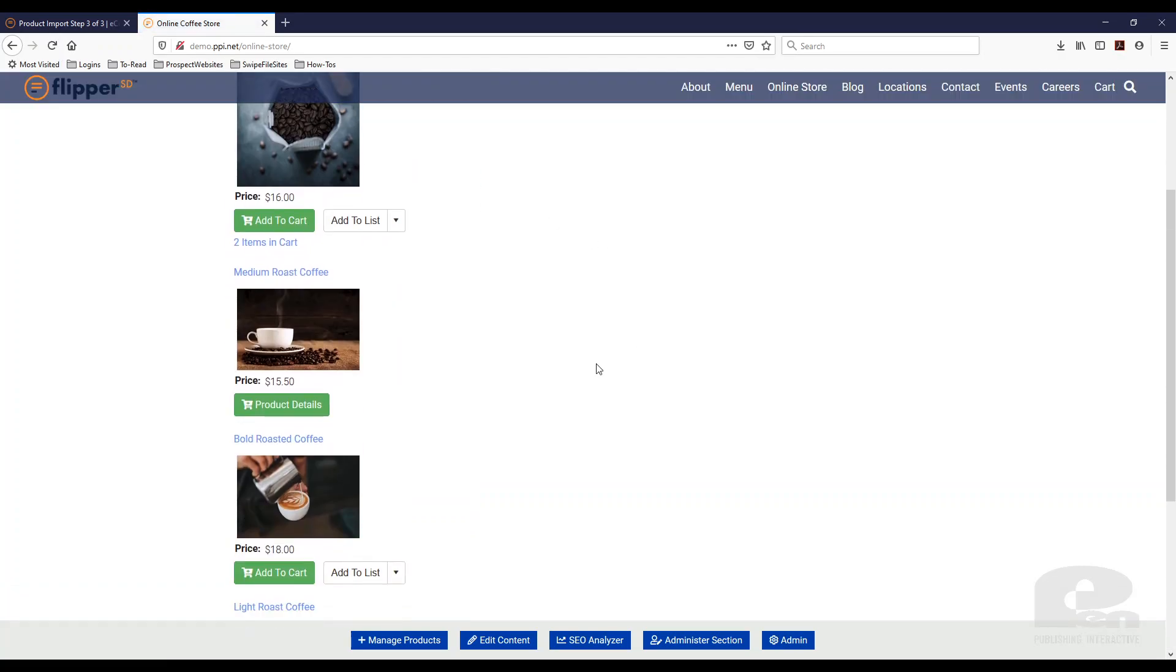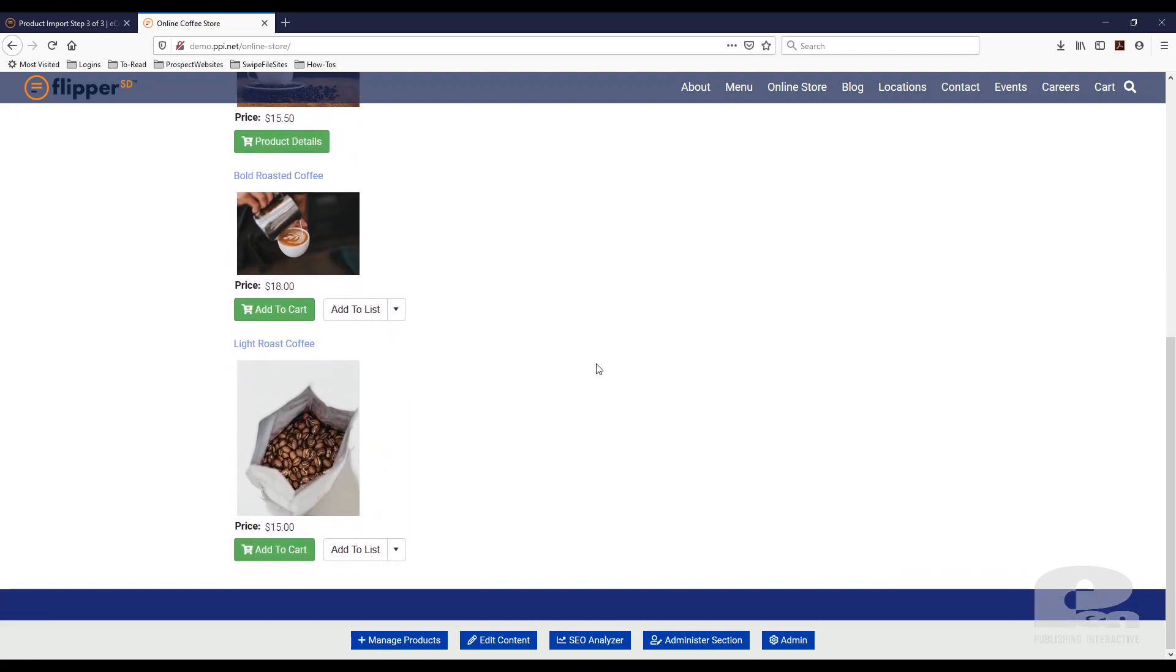And they're not there, which is what I expected. And here's why. So once you import products, say you have a hundred products and you import them, they might not all go in the same category. So what flipper allows you to do is you can batch import the products.